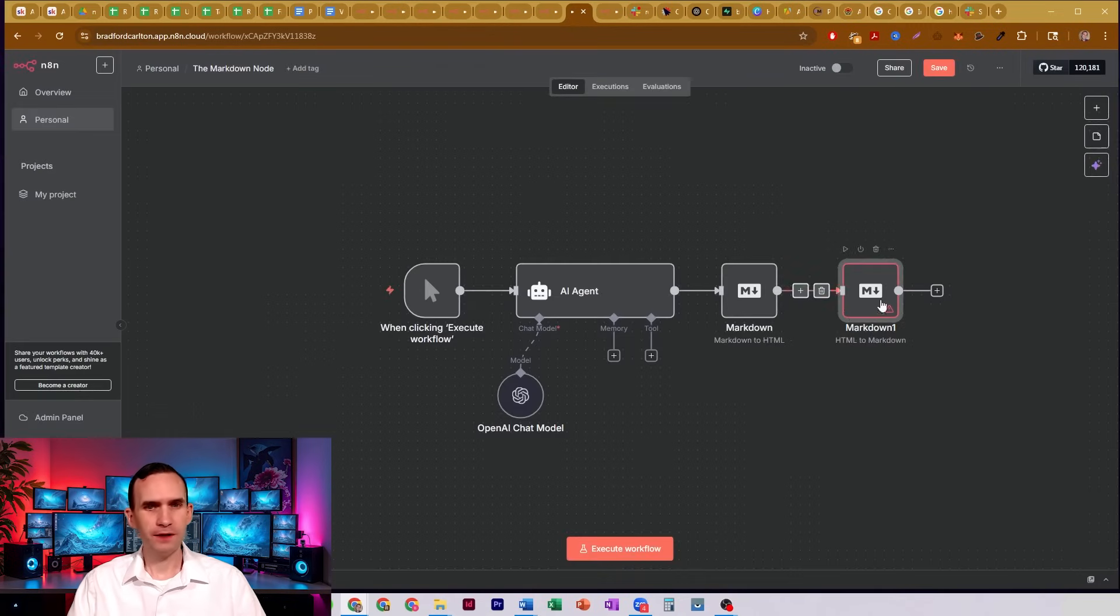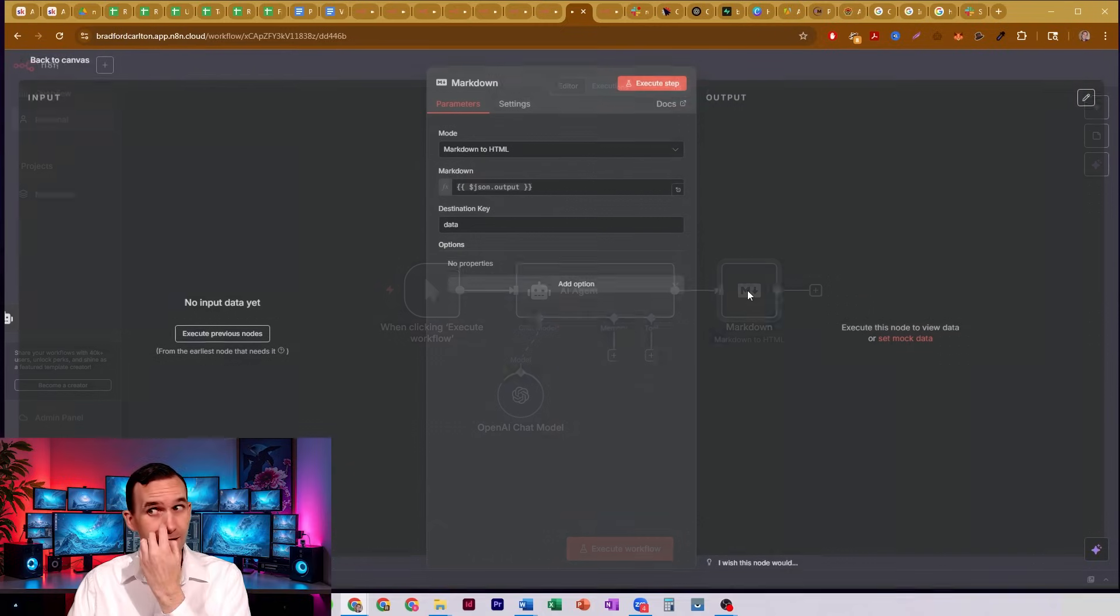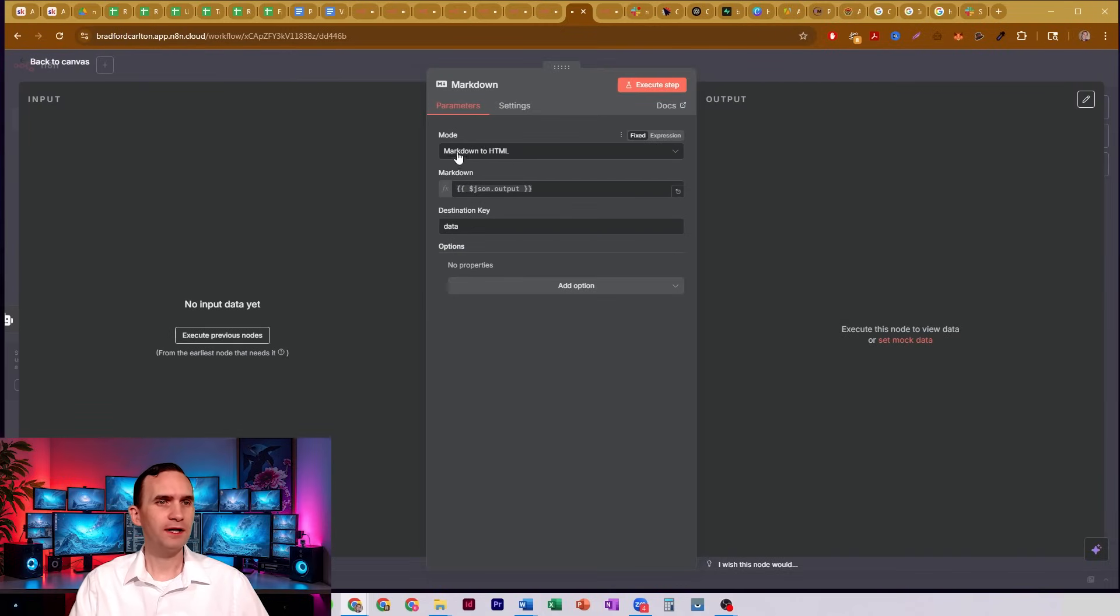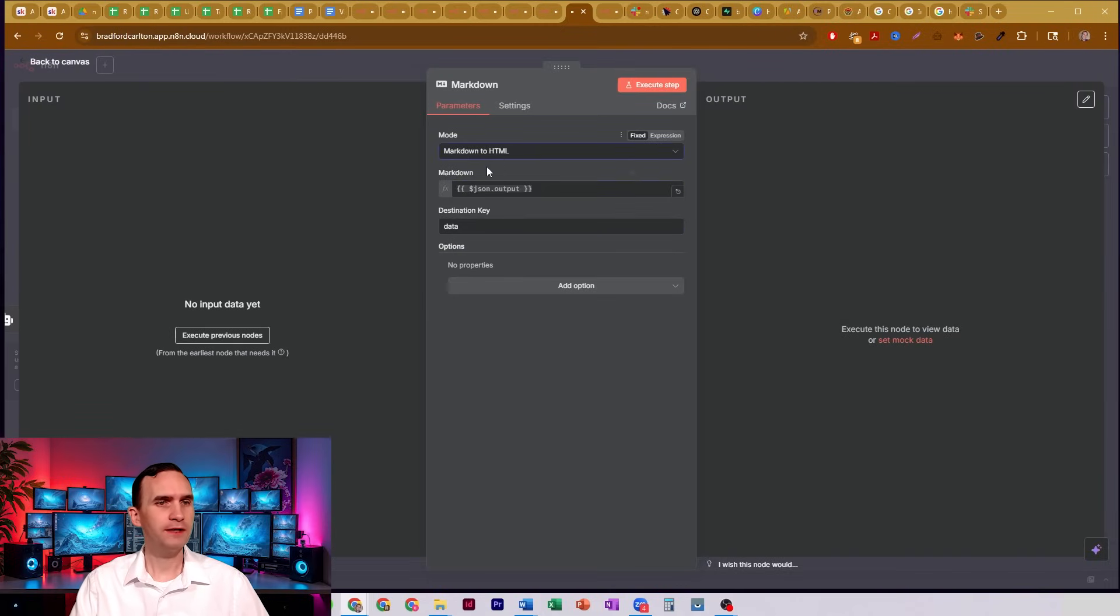We're going to have to delete that. And inside of it, real quick, I'll show you. All we do is we select the style we want, either markdown to HTML or HTML to markdown.